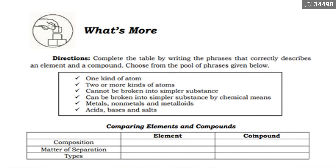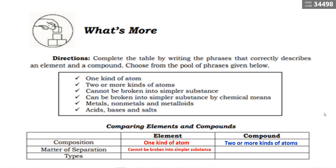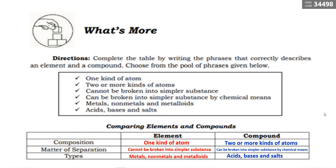Complete the table by comparing elements and compounds. For composition: an element is one kind of atom, while a compound is two or more kinds of atoms. For separation: an element cannot be broken into simpler substances, while a compound can be broken into simpler substances by chemical means. The types of elements are metals, non-metals, and metalloids. For compounds, we have acids, bases, and salts.